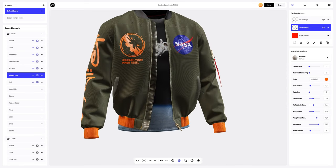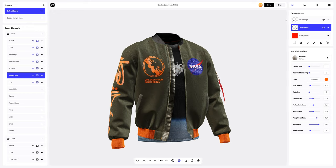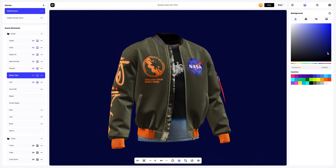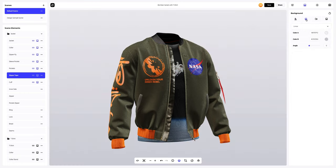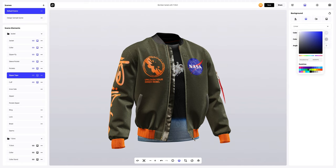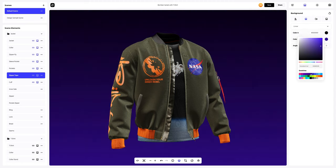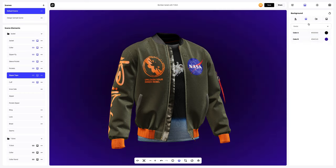The bomber jacket with t-shirt looks very stylish — we just need to add a nice background. Let's see what pre-made backgrounds are available. We can choose a solid fill or go for a gradient fill, where we can select the desired colors and pick the direction — linear or radial. You can also pick one of the pre-designed backgrounds.